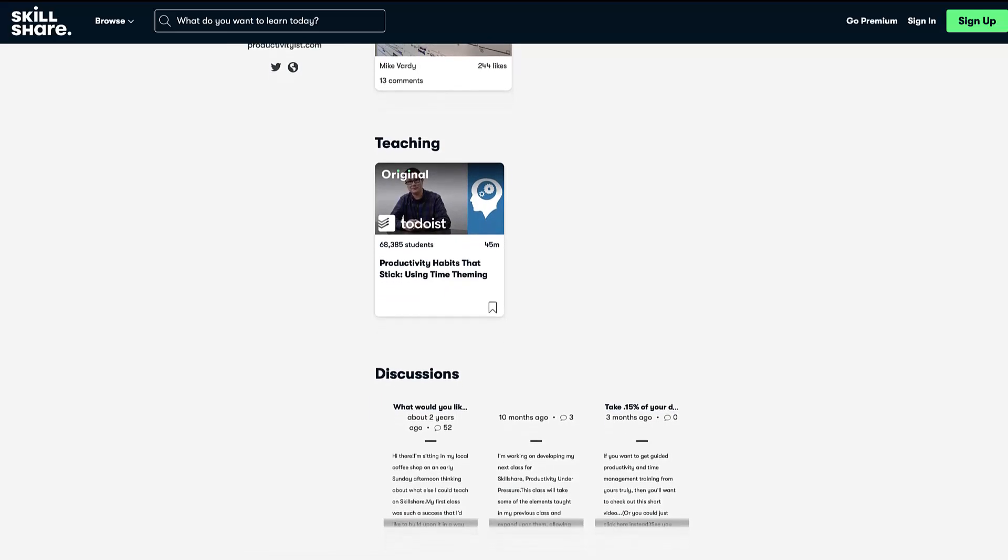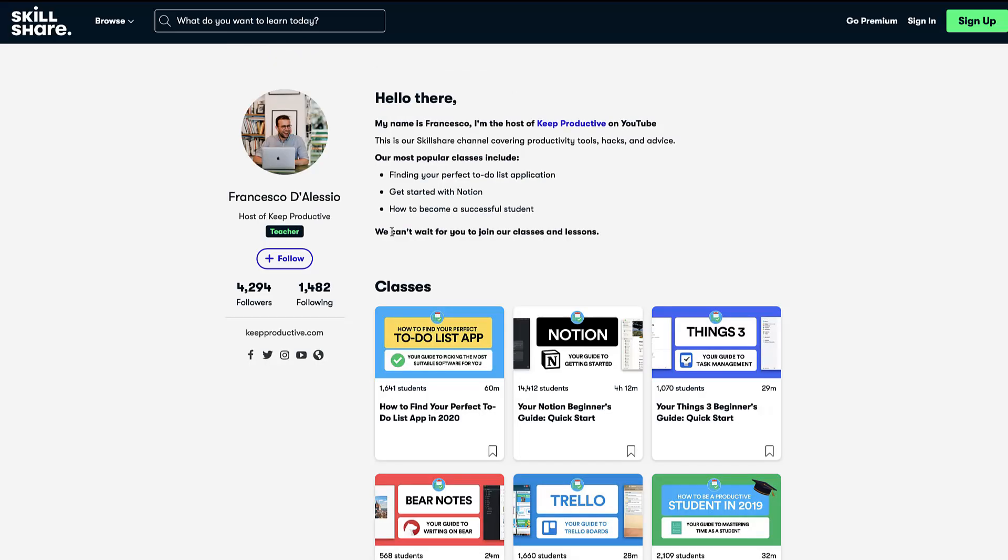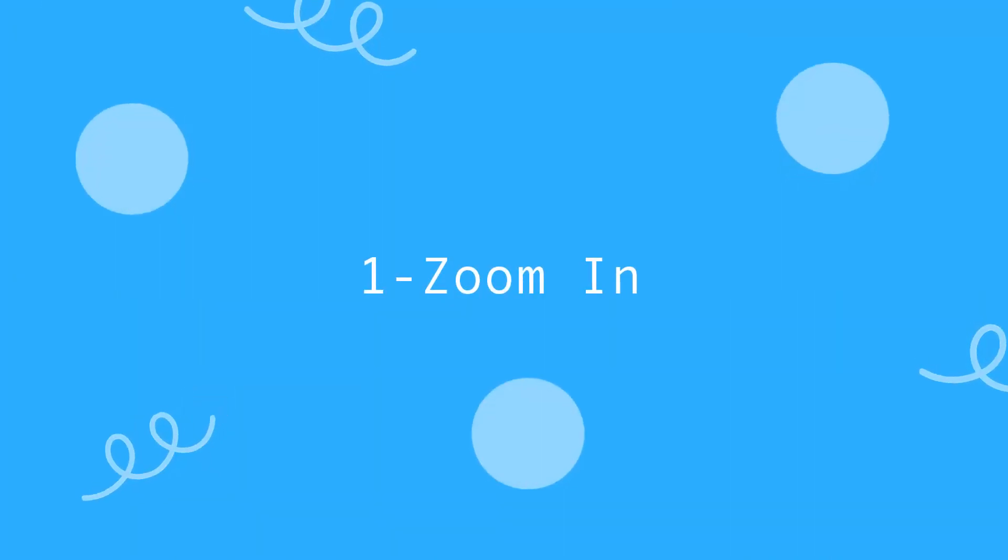As you can imagine, it's not a Skillshare sponsor, but I just wanted to point you towards the class. So let's dive into these Todoist tips and our first one on the list is to zoom in.